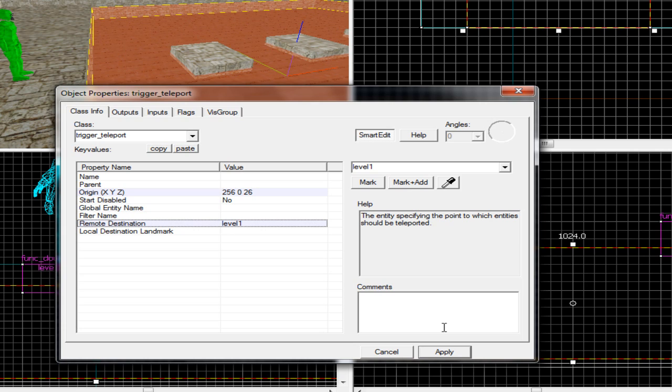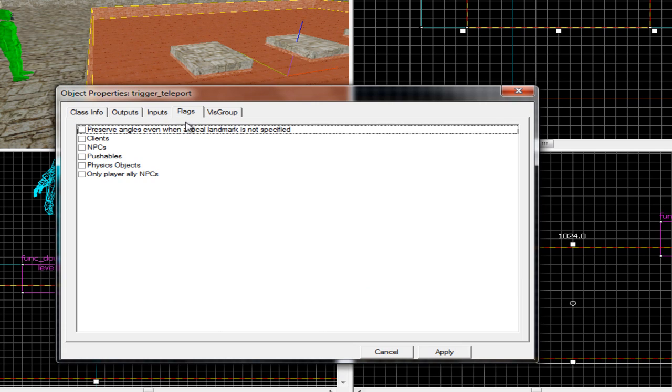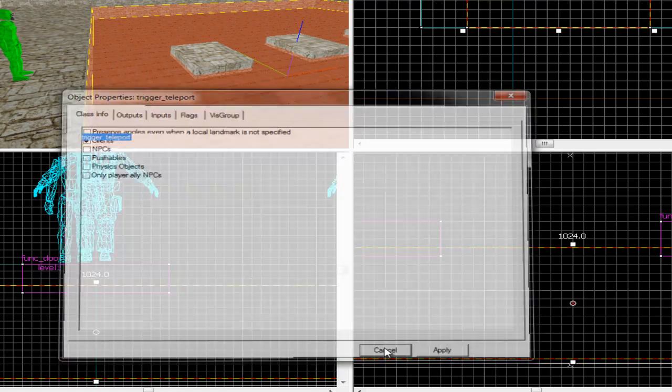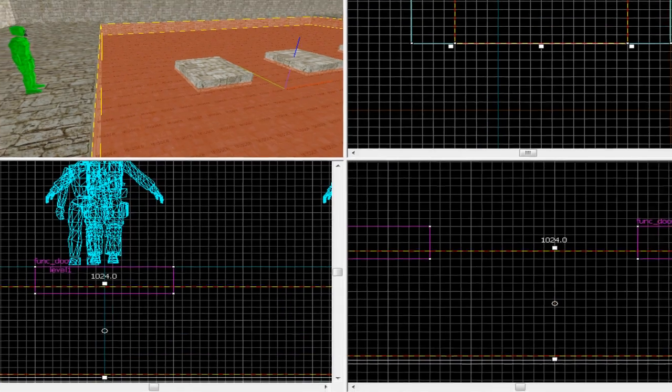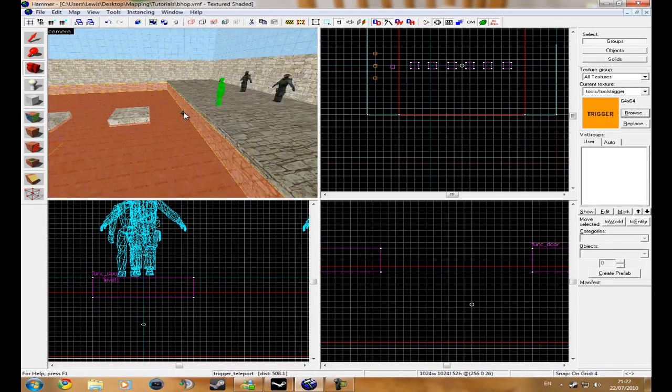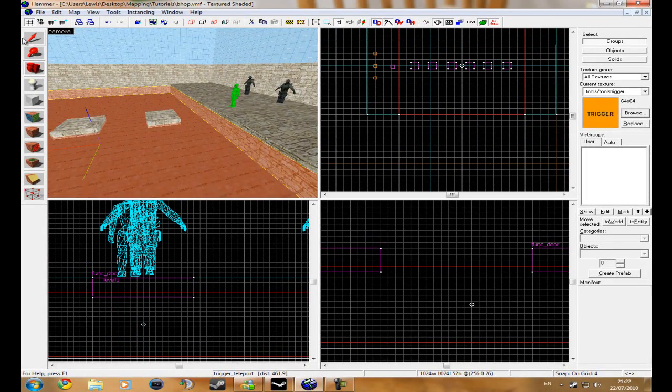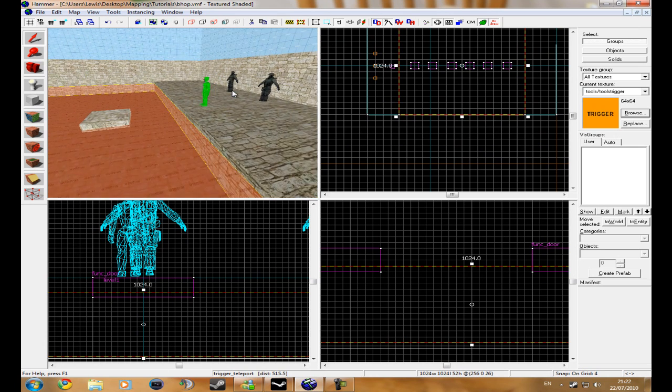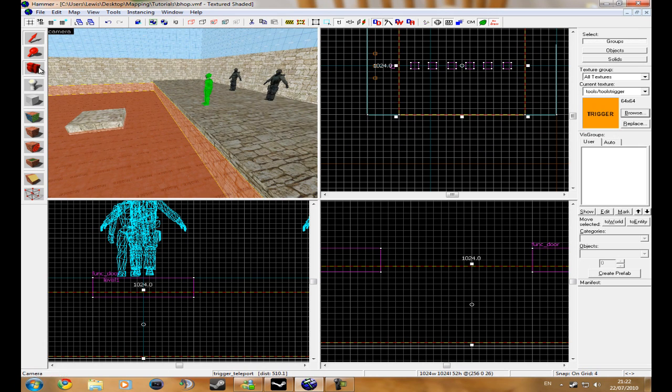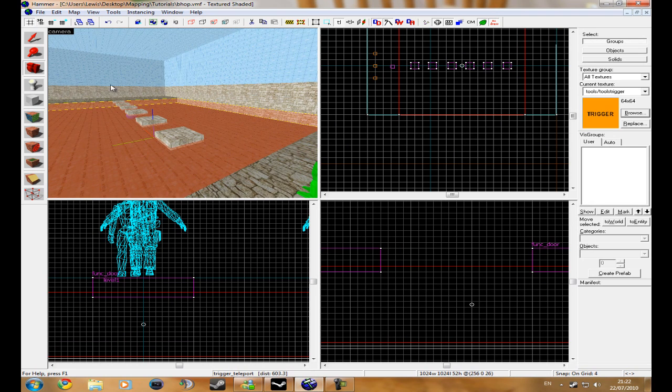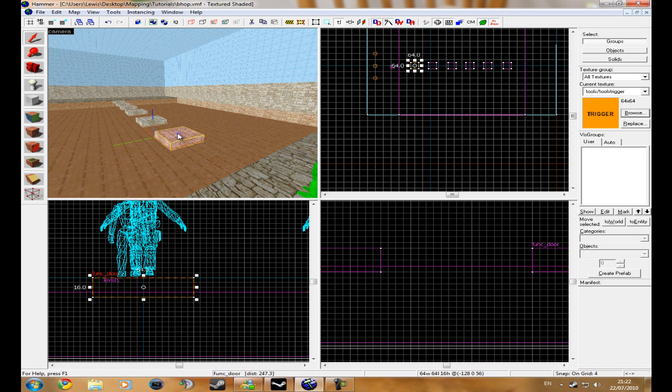But at the minute it still won't work because you need to go to flags and then tick clients and click apply. So now, if you jump into the trigger texture thing, it will teleport you back to your little man, and then your bhops, these will keep going down.